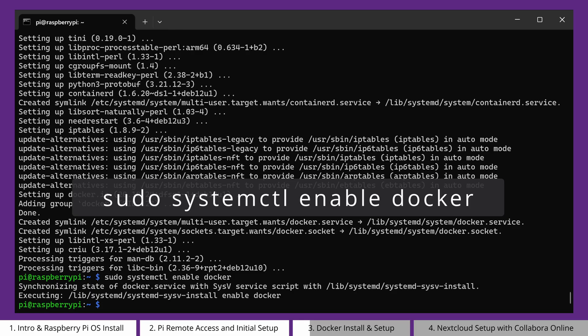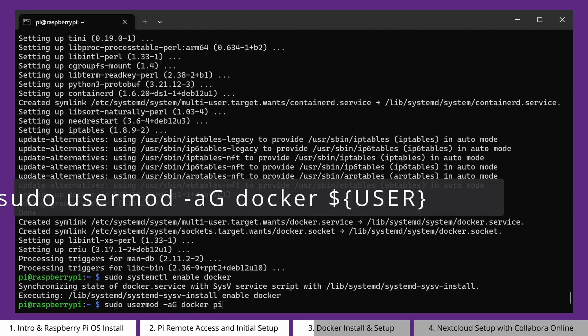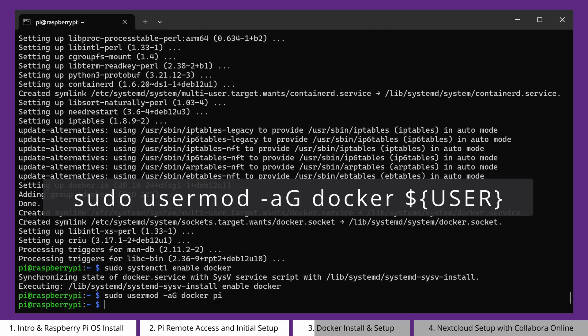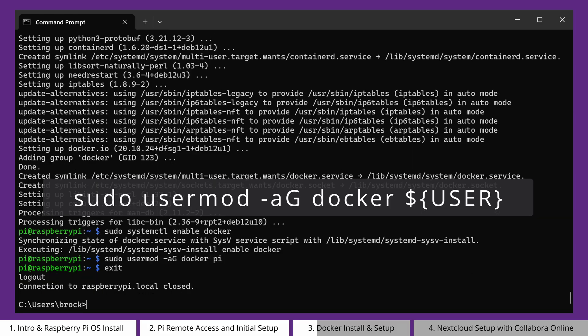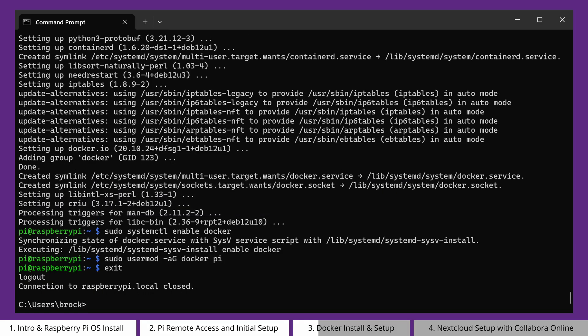Now, in order to run Docker commands without sudo, we need to add our user to the Docker group. Type this command: sudo usermod -aG docker, and then the username, which in this case is pi. After that, you'll have to log out and SSH back in again for the changes to take effect.